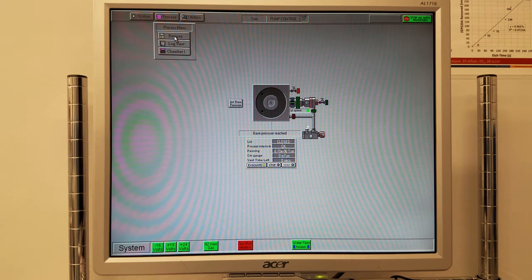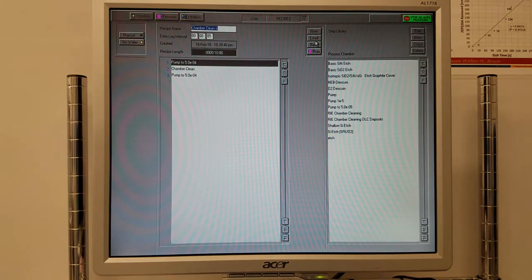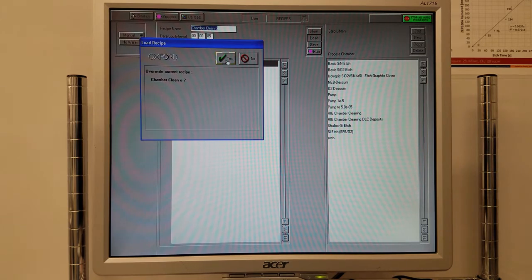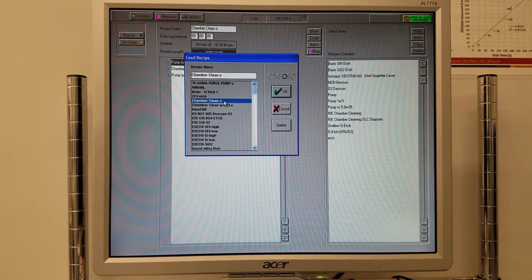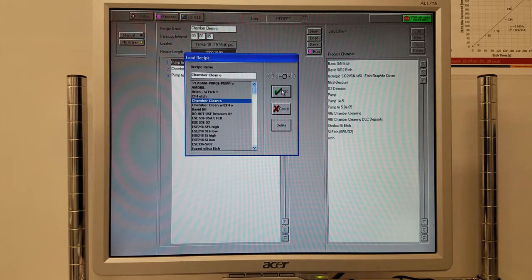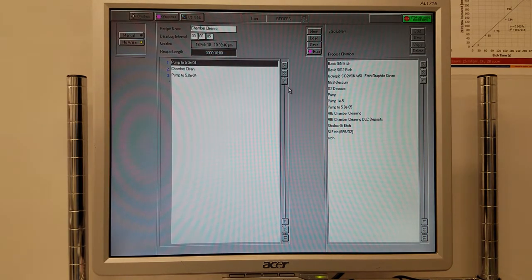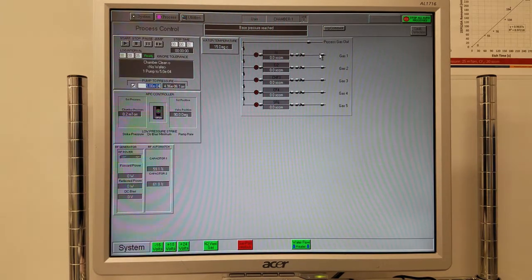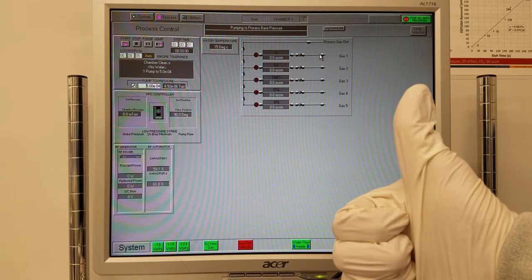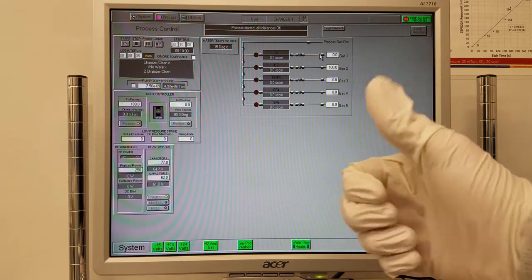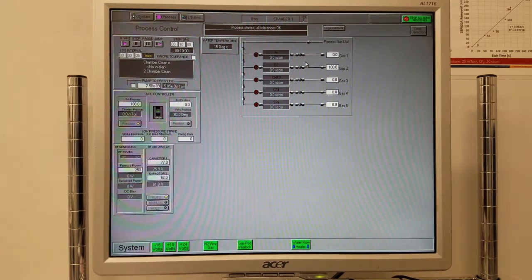Click process, recipes, load, hit yes, chamber clean O, OK, and click run. This chamber clean will take about 10 minutes to run. Remember, you only have to do this before your run if the user before you did not. If they did do this, you may continue to the next step of this procedure without running this 10 minute chamber clean.